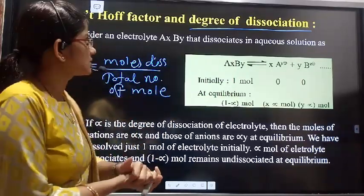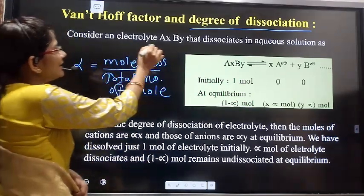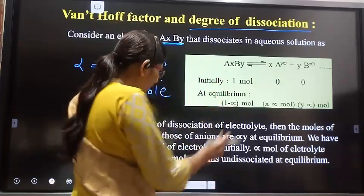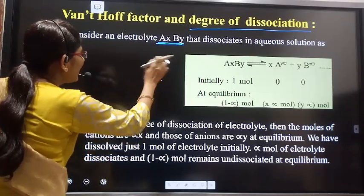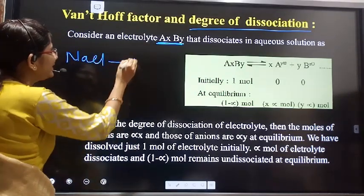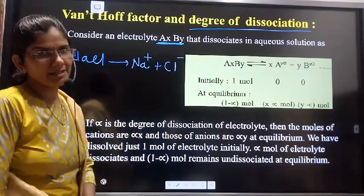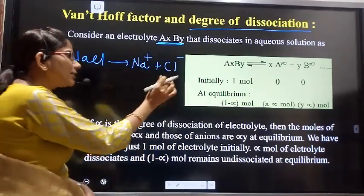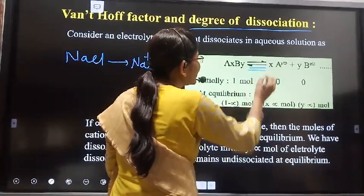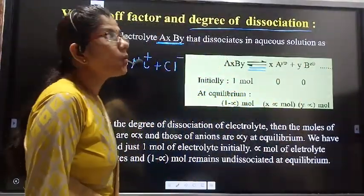For the relation between the Van't Hoff factor and degree of dissociation, we consider an electrolyte AXBY, which dissociates in aqueous solution. For example, NaCl dissociates into Na⁺ and Cl⁻. Similarly, electrolyte AXBY dissociates partially — because the arrow is reversible — into X moles of A⁺ and Y moles of B⁻.